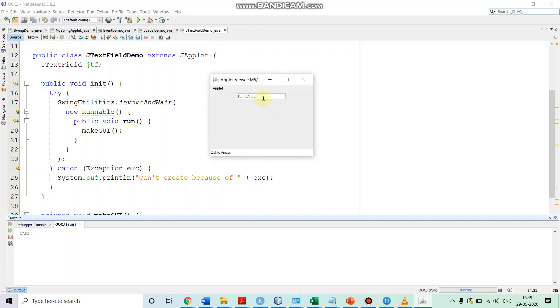So, you see its effect is that the text what is there in here that has come to the status bar over here. So, this finishes the demonstration of how to use a text field in a Java swing program.